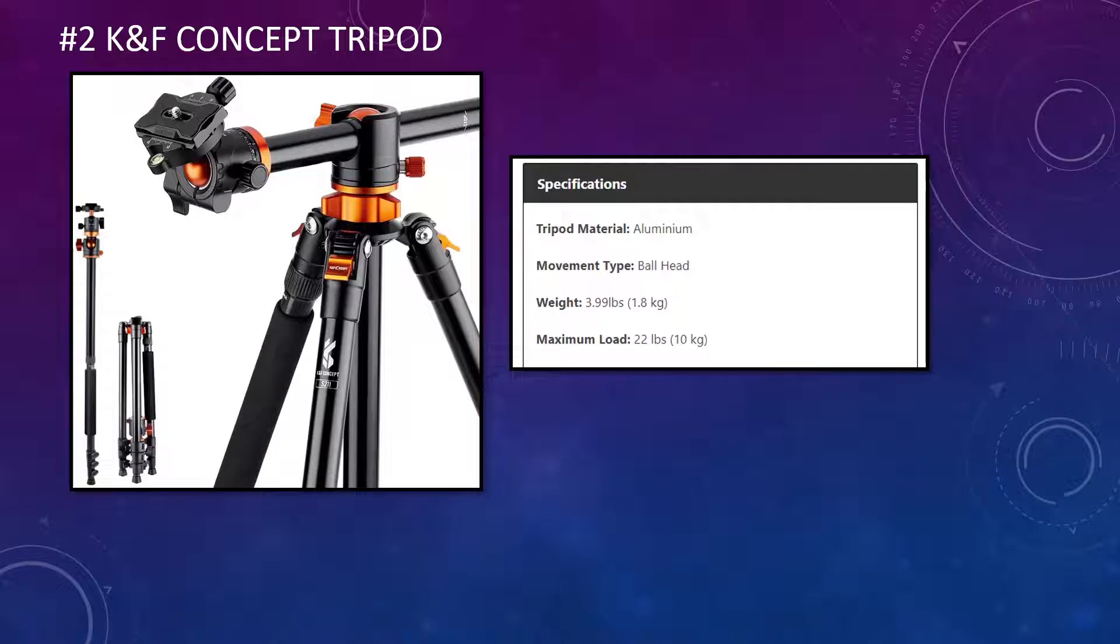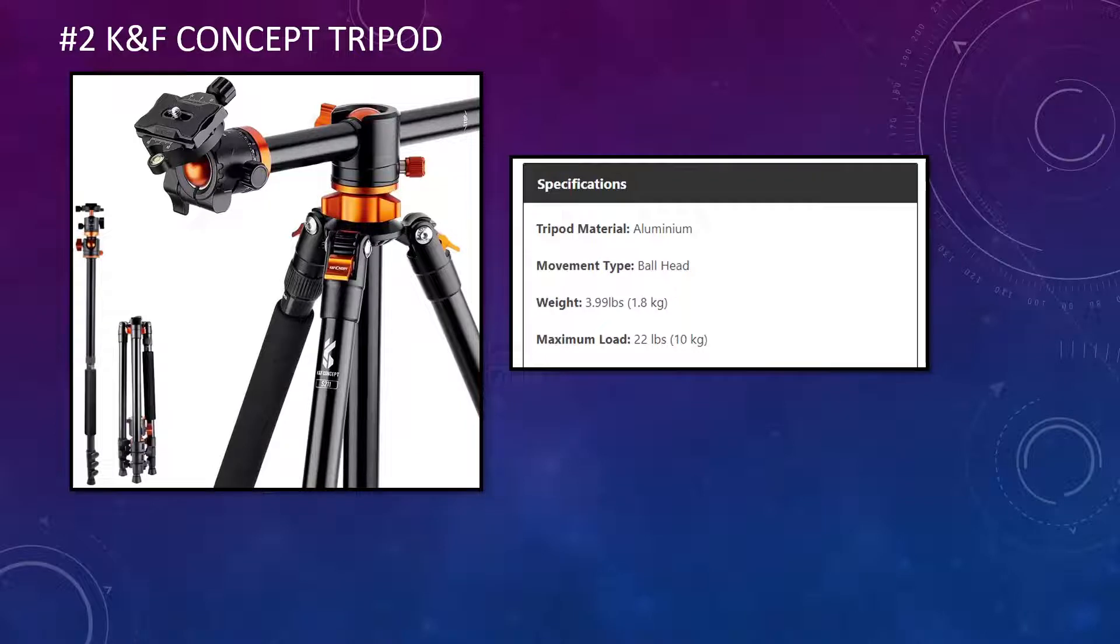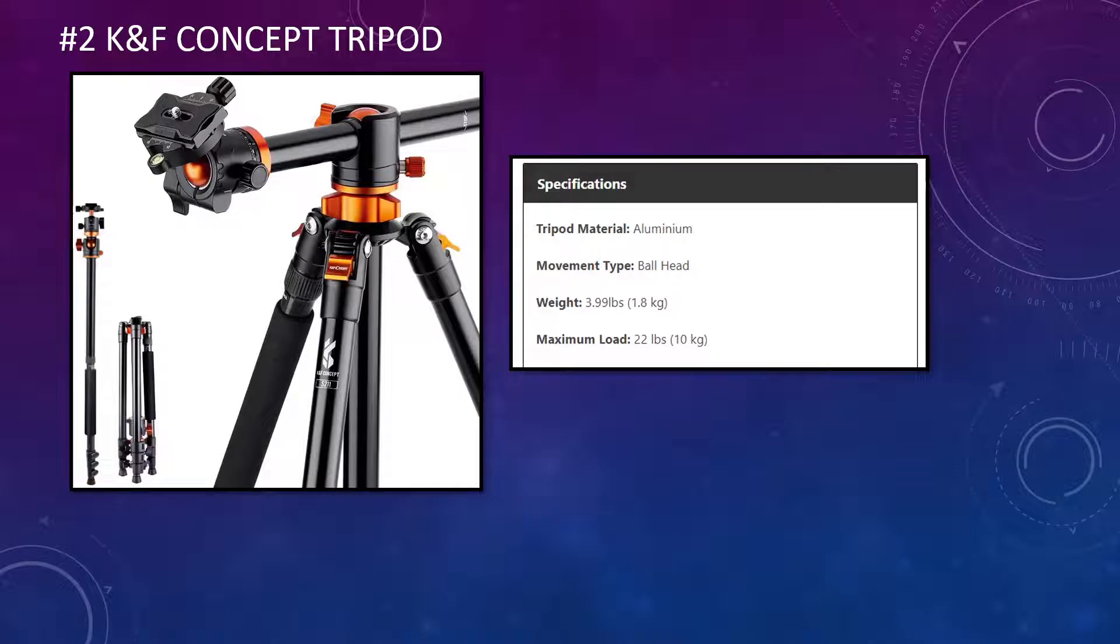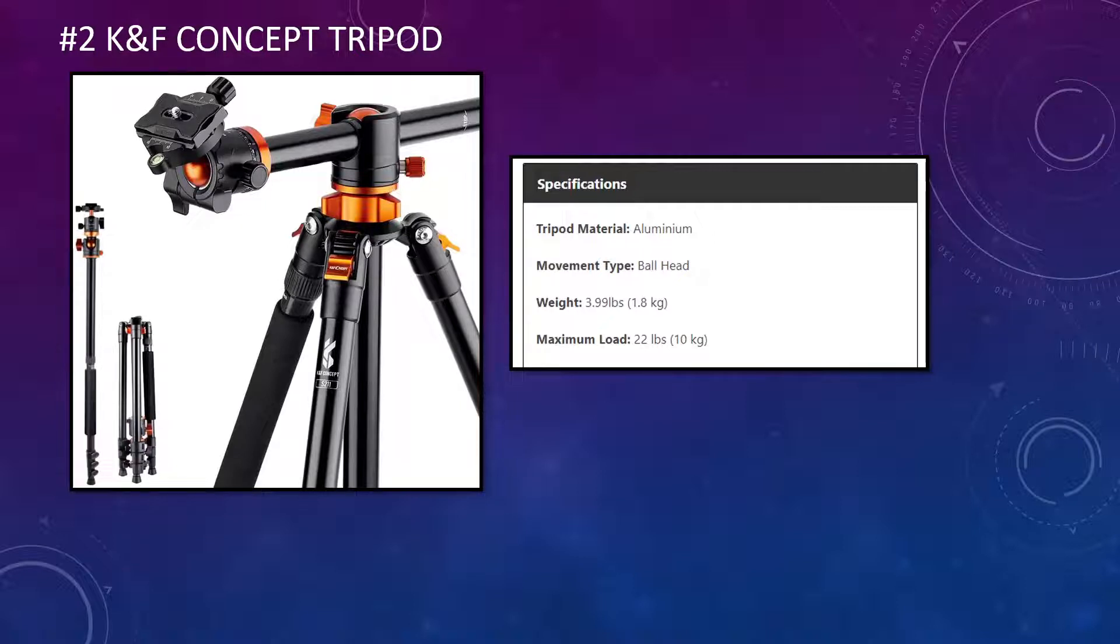So this is a fantastic tripod. It's designed obviously with four section legs, which give you that stability you're looking for. It has a large diameter alloy tube, which is great for its foundation and gives you that stability you need. Its maximum height, while it's not referenced in that specification table on the right, is actually 66 inches. So it's a little bit less than the one before, but it's certainly sufficient for what you're going to need it for.